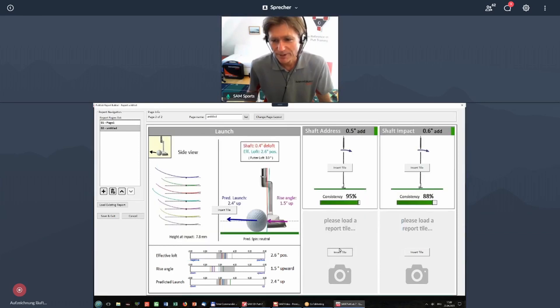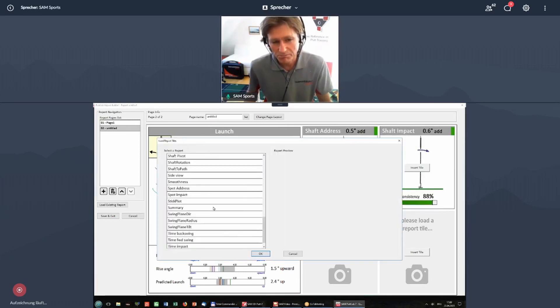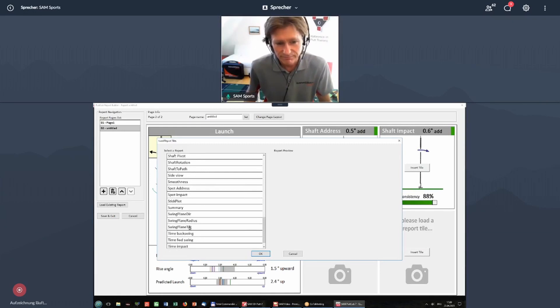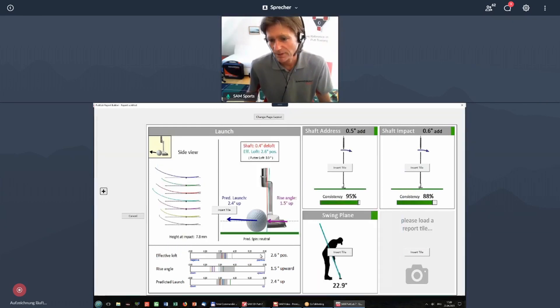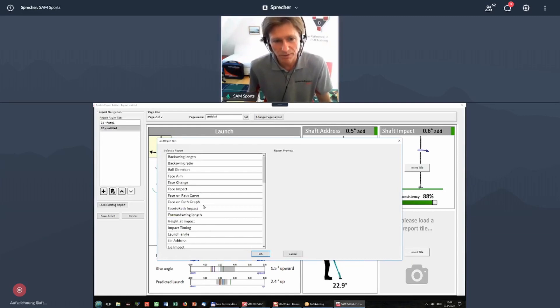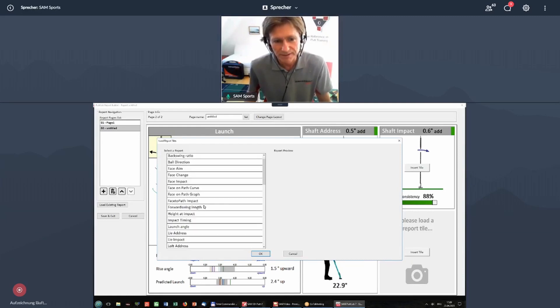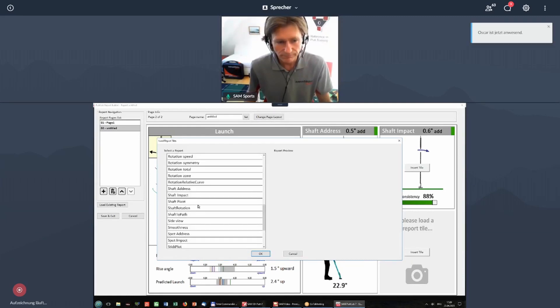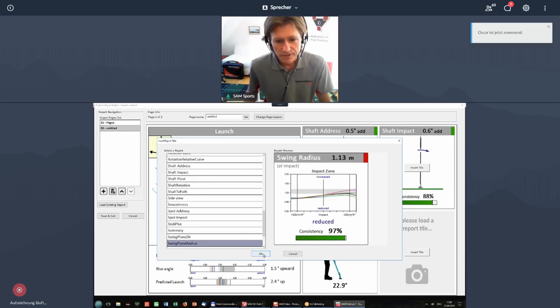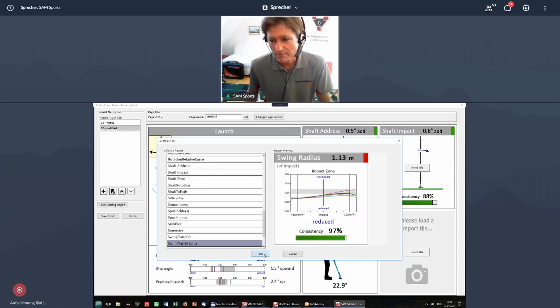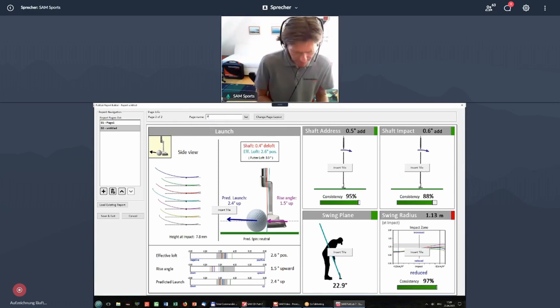I want to have maybe some new option like swing plane tilt. I will talk about this later and maybe swing plane radius, which is here. And you give it a name, whatever it is, let's say page two.